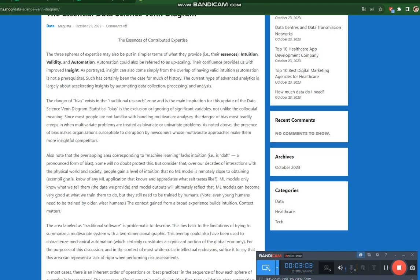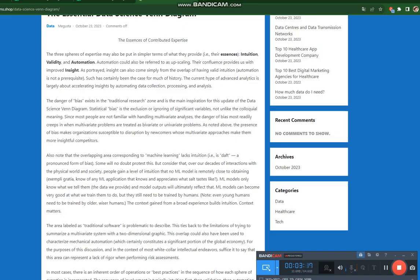In most cases, there is an inherent order of operations or best practices in the sequence of how each sphere of expertise is incorporated. The sequence of involvement is typically intuition first, then validation, then automation. We typically test whether an idea is valid after our intuition has led us to the idea in the first place. Likewise, we should not upscale, automate implementations unless they are first deemed to be valid.